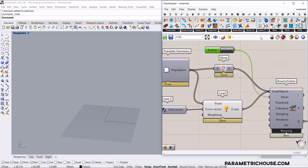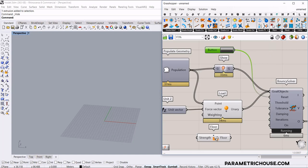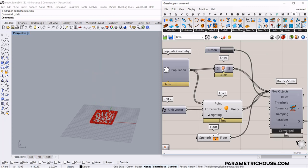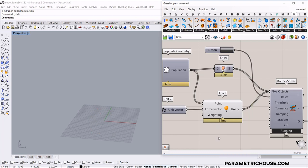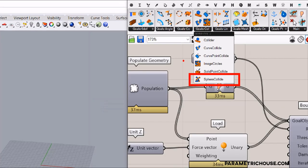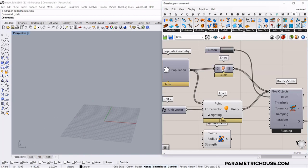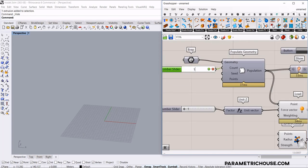You can see how easy it is in Kangaroo 2 to define a floor. If I go to the points, you can just say we need a floor. We can collide — just put this floor and use the shift key to add to this. You can see it's just colliding with the floor. Now, before we do this, I'm going to go to goals collision and select the sphere collide. That will convert all of those population points or random points into spheres.